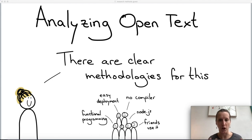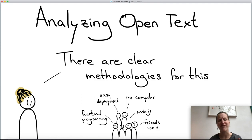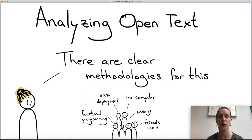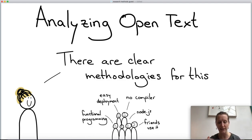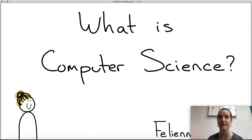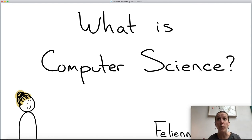There are clear methodologies for this kind of analysis. In the realm of social sciences, one example covered in the master's course 'Psychology of Programming' is called grounded theory — a very structured way of analyzing open text data in a number of steps to derive categories and subcategories. This was my lecture about computer science and the types of research methods commonly used in computer science to answer questions like: what programming language is best, and why?